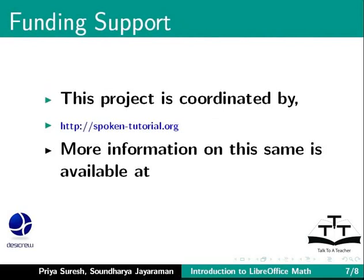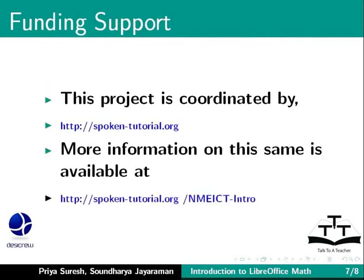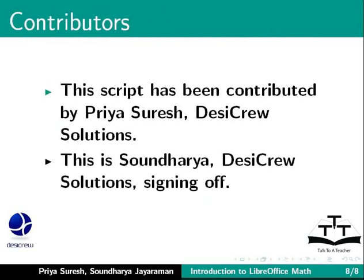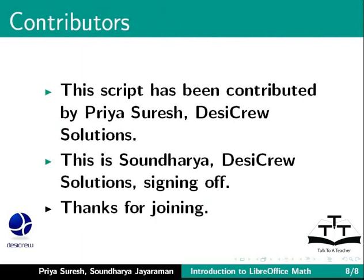This script has been contributed by Priya Suresh, DesiCrew Solutions, and this is Soundharya, DesiCrew Solutions, signing off. Thanks for joining.